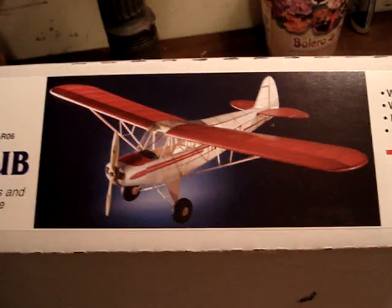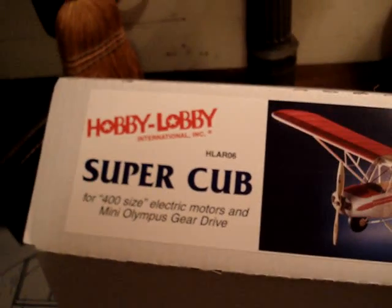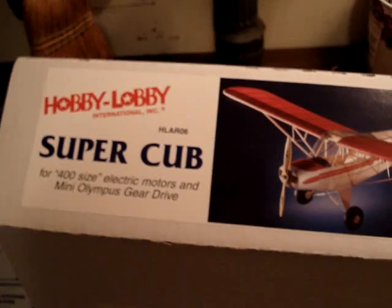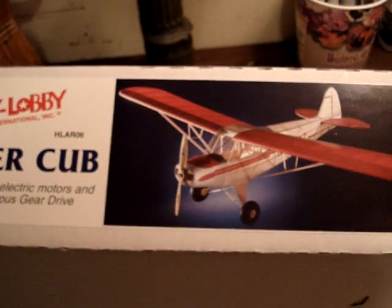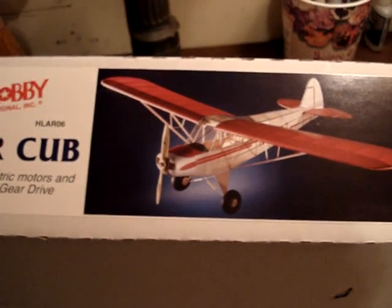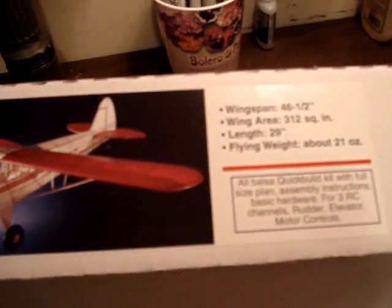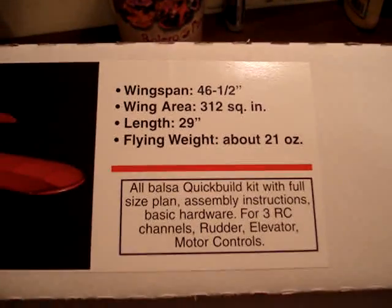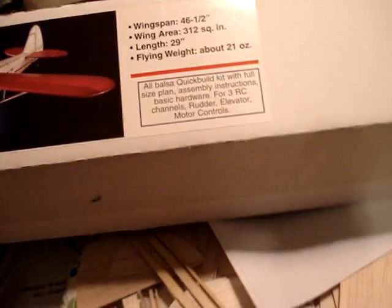Here's a Super Cub I got in the mail today. It's a 46-and-a-half inch wingspan, and it's made out of balsa wood. It all came in this box.